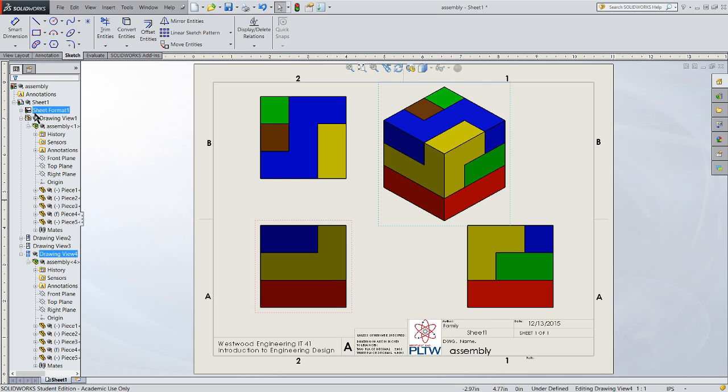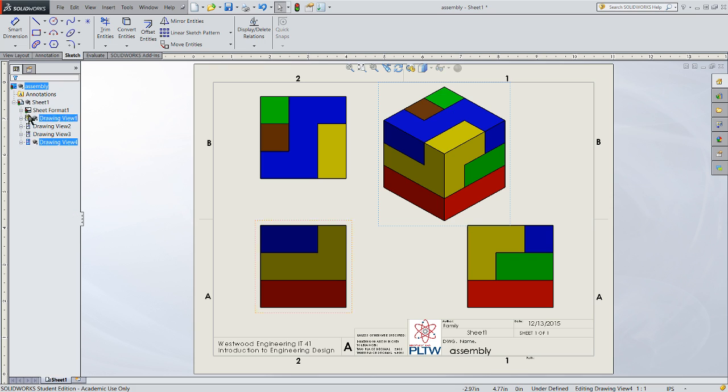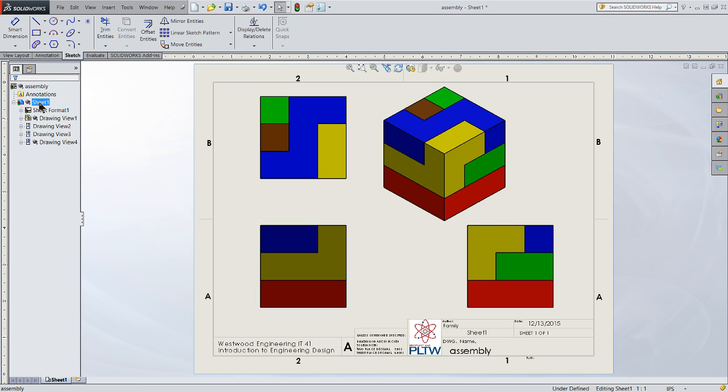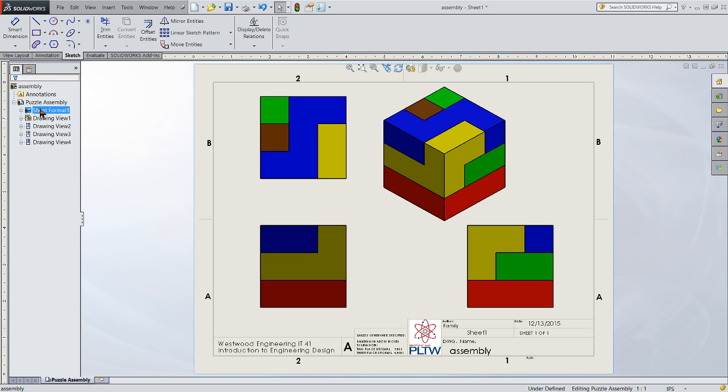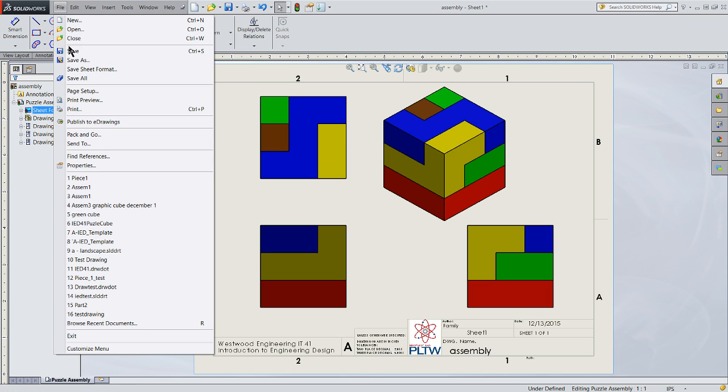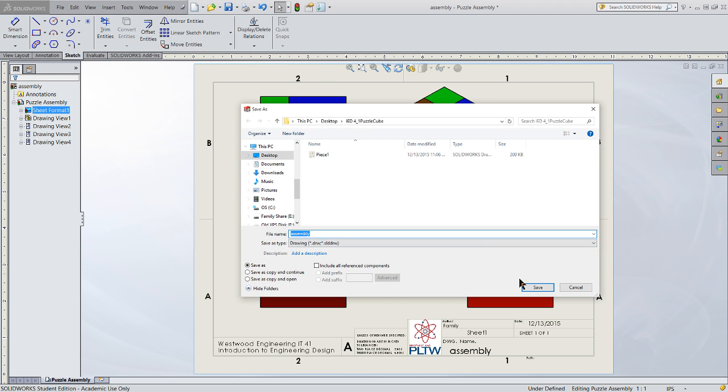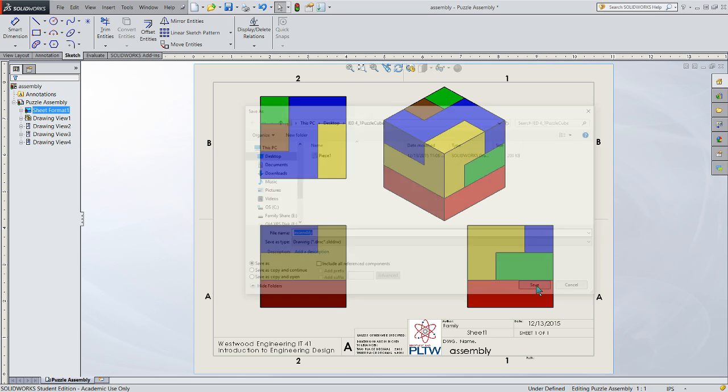So let me pull this one over, pull it all down, and I'm not going to give any dimensions on this. The reason I'm not going to give any dimensions is because this is an assembly drawing. It just shows how the puzzle goes together. So we'll save that view. And what we're going to do is go ahead and name this sheet.